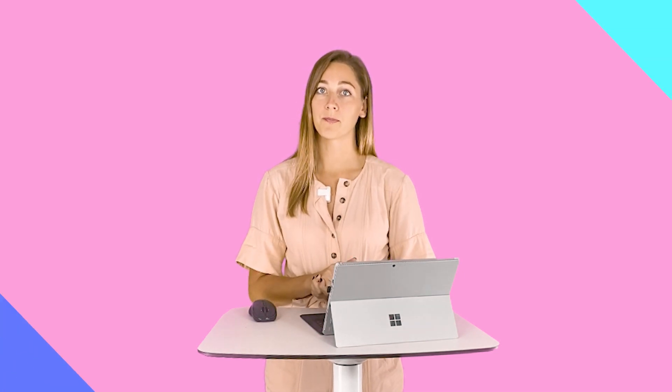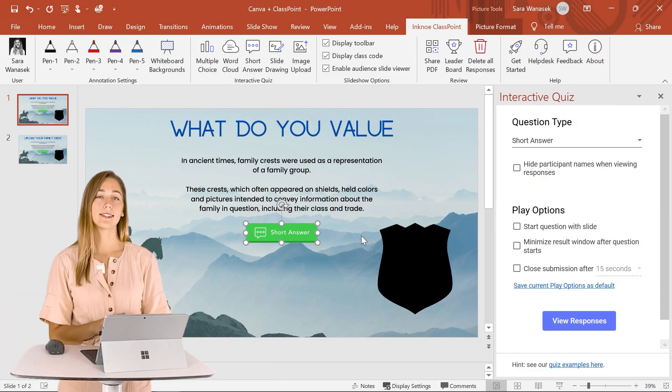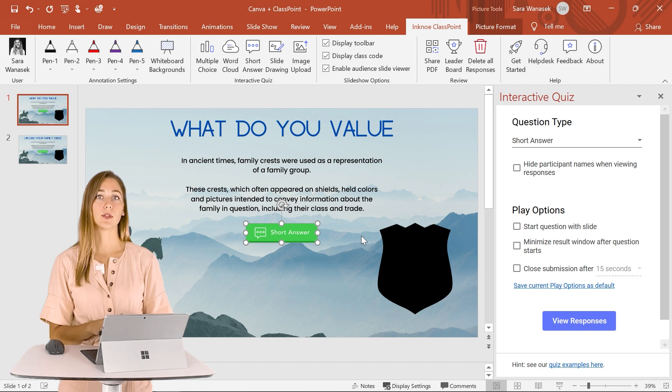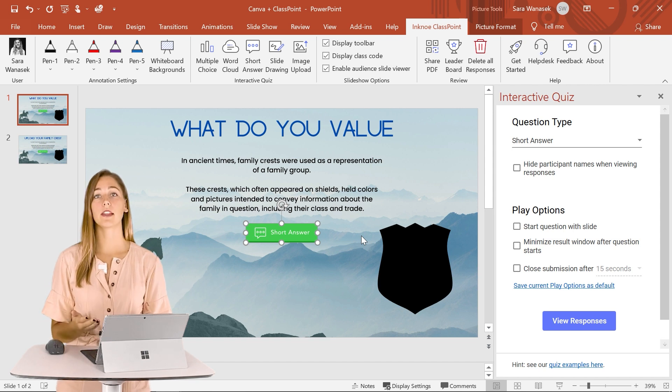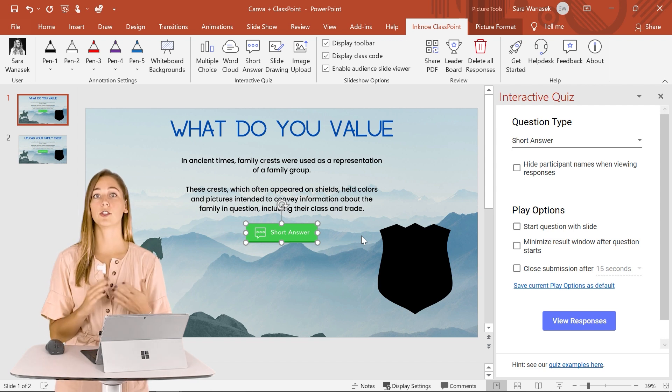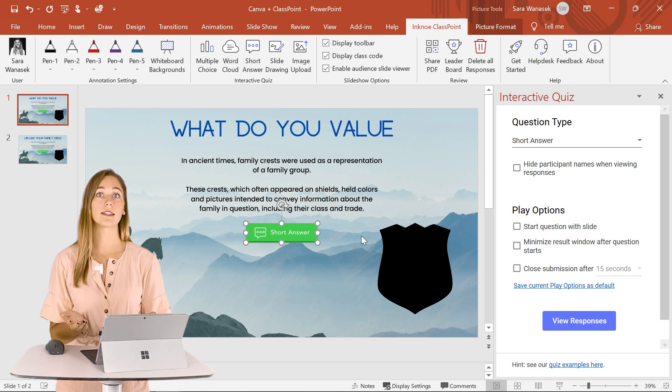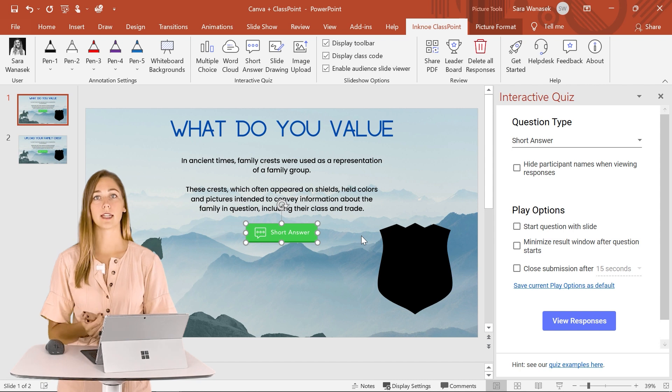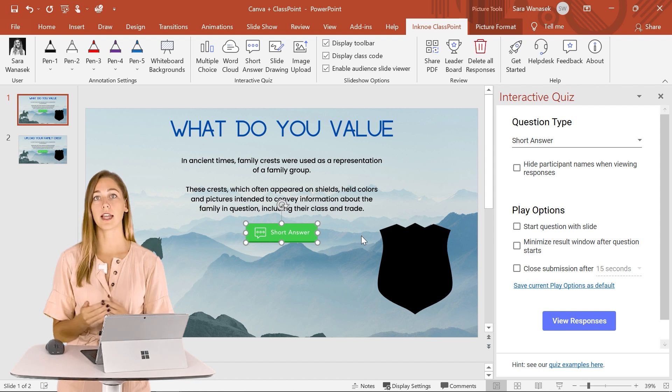Another way that you can use ClassPoint and Canva together in the classroom is design thinking with your students. So this is an activity that will help your students get to think a little bit more creatively than just in answering with words. So for example we're doing an activity that I want students to create a shield or a crest that represents themselves and their values and their beliefs.